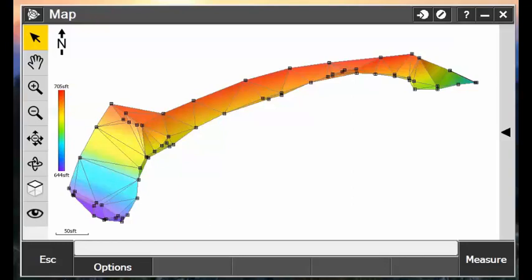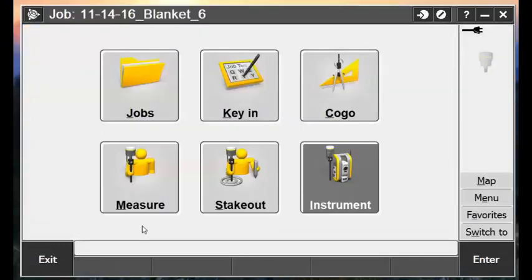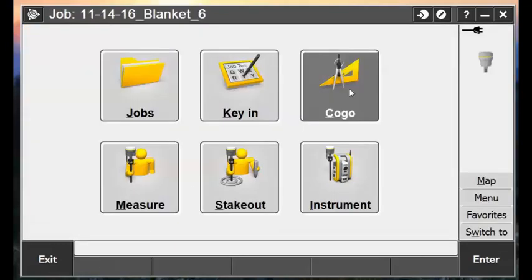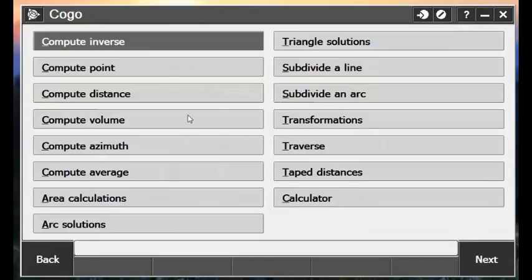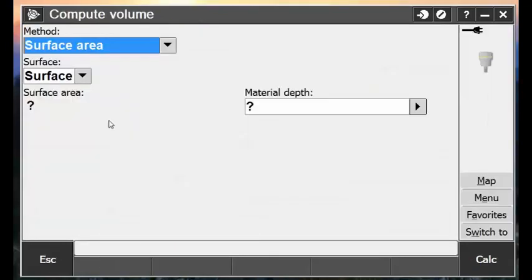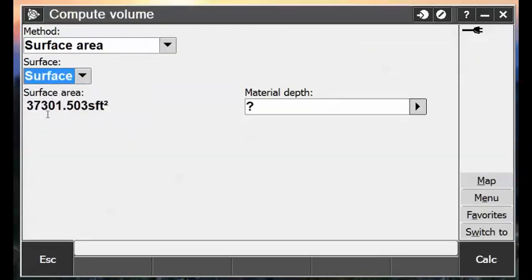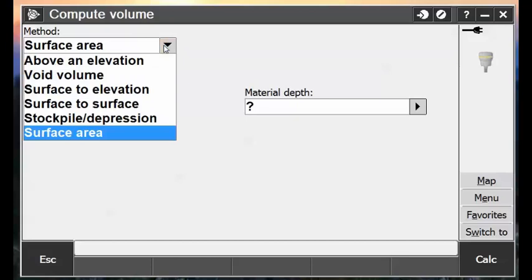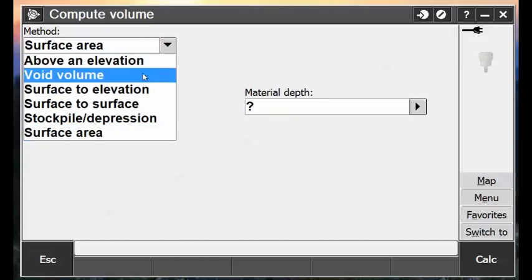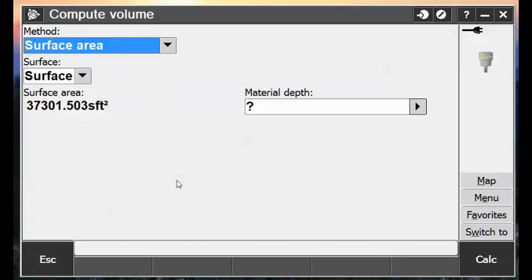So now I can go back into my COGO Compute Volume, and recompute a surface area after the edits. And you'll see that the surface area does update there to the correct surface area. And then I can also use the different methods for computing volumes, calculate and store those volumes for a computation report.